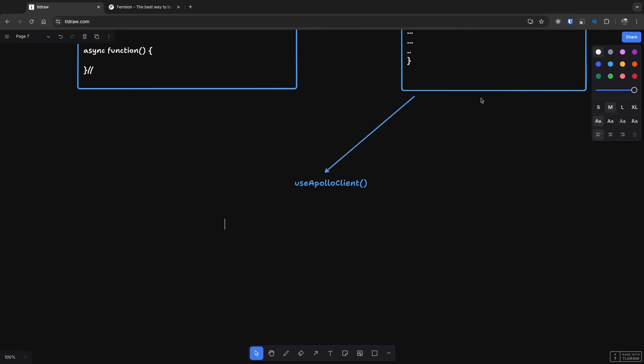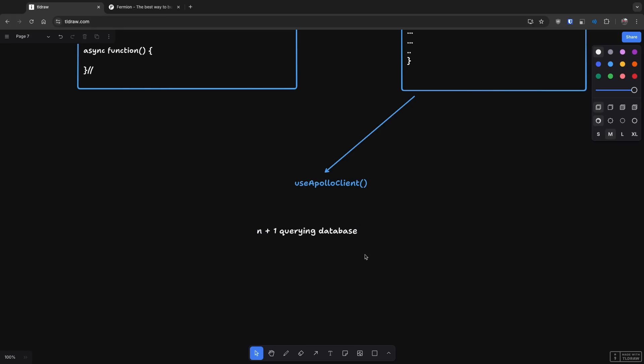Then another problem which is there with GraphQL, which we did not face a lot, but it exists, is the N plus one problems where N plus one querying database, which happens if you are having a schema something like query where you have users, then you have posts, then you have title inside that post and so on. So what ends up happening is that you recursively start making so many queries.